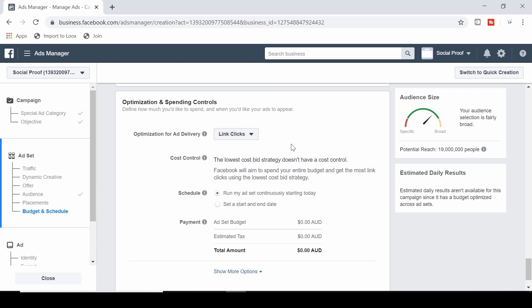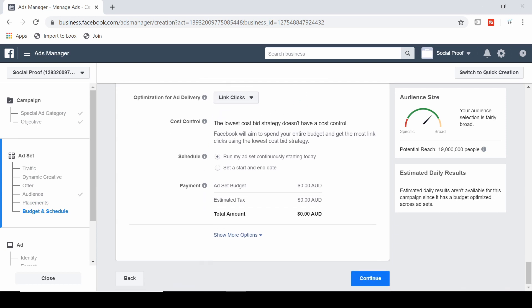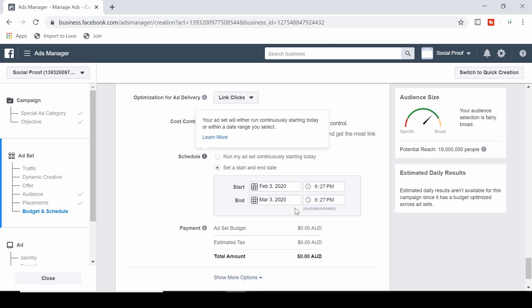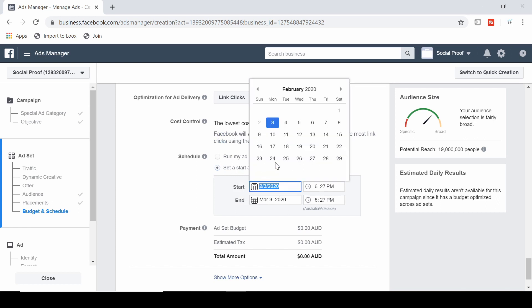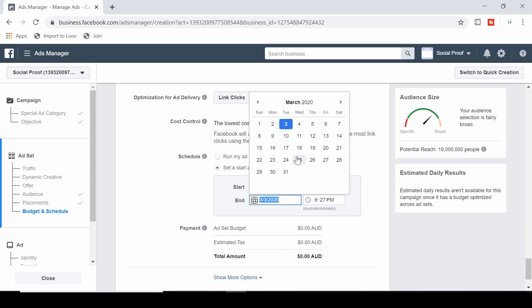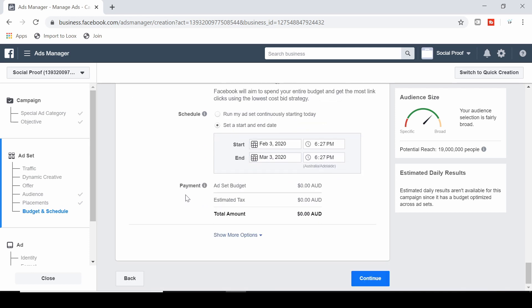You always want to optimize for link clicks, which will come up by default when you choose the traffic campaign objective. You can also schedule your ads — keep it running continuously or set a start date and end date for a specific period. Then hit continue.